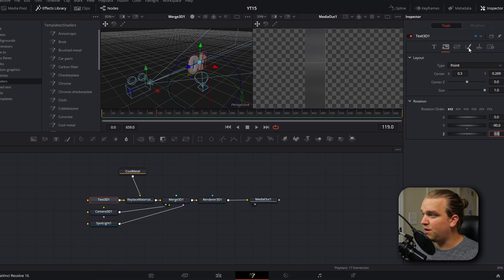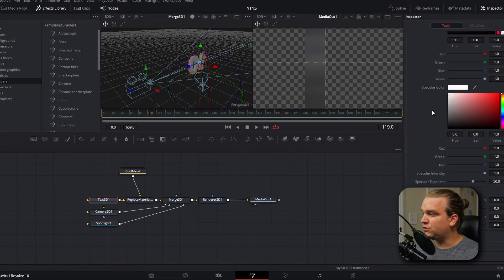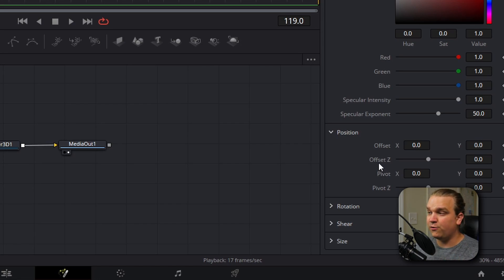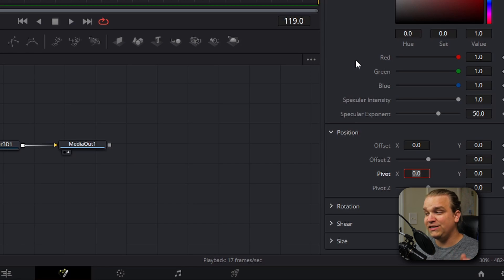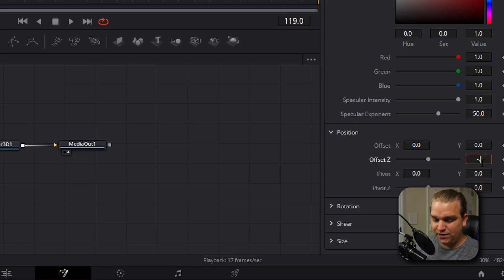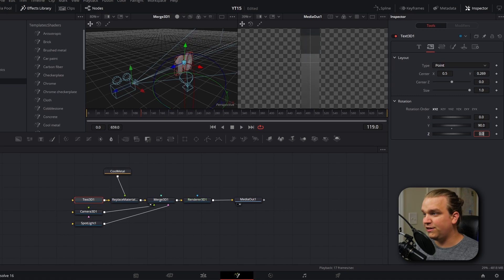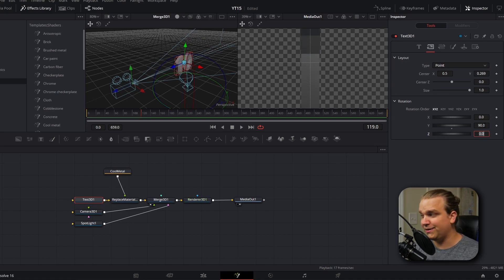To fix this, we're going to open up the shading controls, scroll down to position, and change the offset Z value. We're going to set this offset to half of whatever our extrusion depth was. Our extrusion depth was 0.06, so we need to change this offset to negative 0.03. If we go back to our layout options and jump from negative 90 degrees to 90 degrees, you'll see that you're looking at the other side of the text but it's staying perfectly centered.